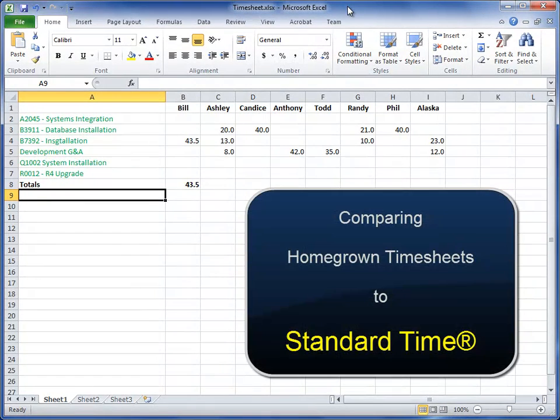In this video we're going to compare a timesheet that you could create on your own in a spreadsheet against our timesheet, which is Standard Time.